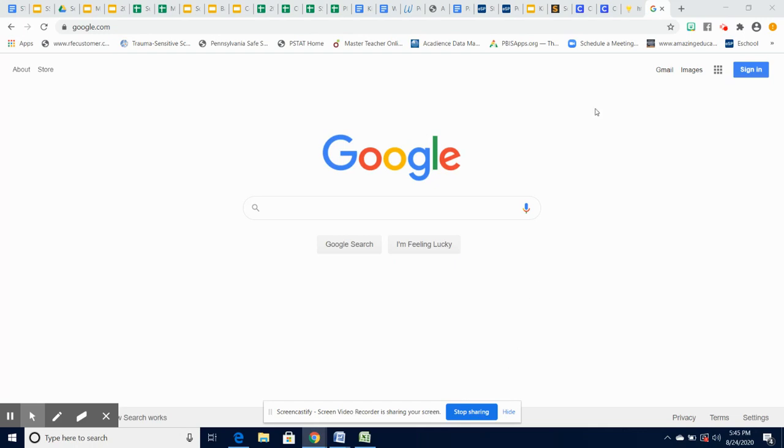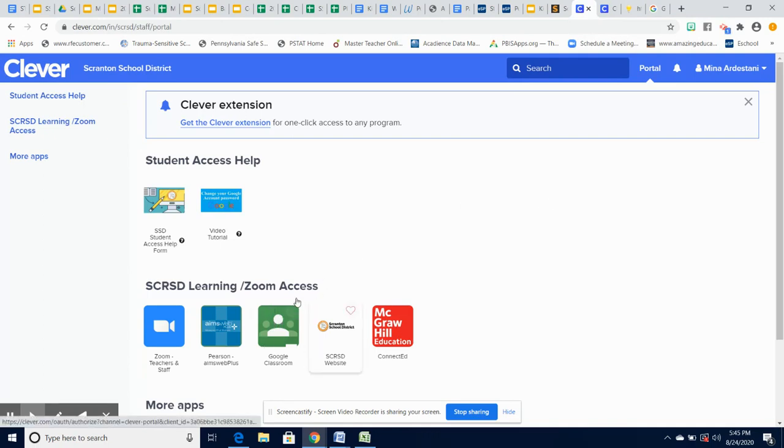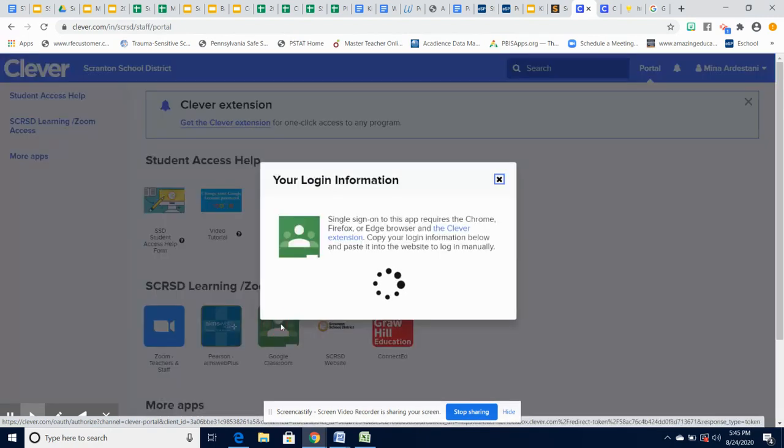To access Google Classroom, one way is through the Clever portal. Once you're signed on, you can simply click on the green chalkboard icon with the silhouette in the center.